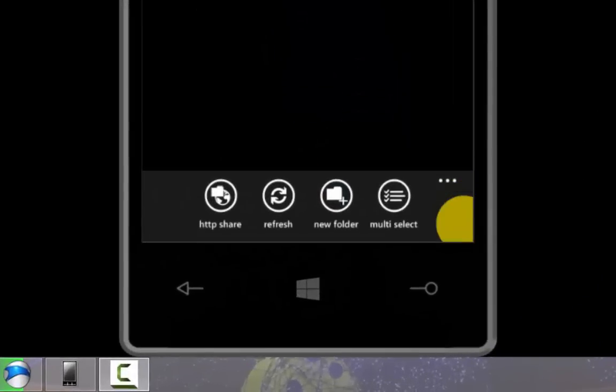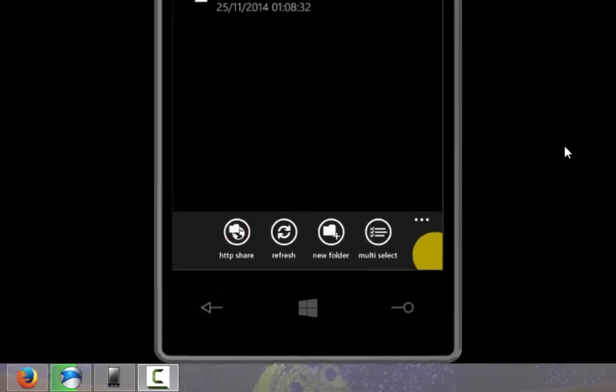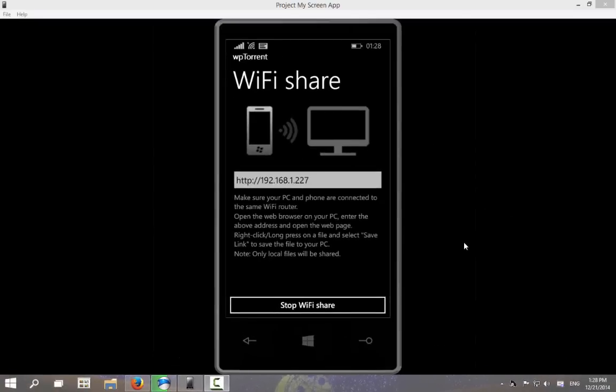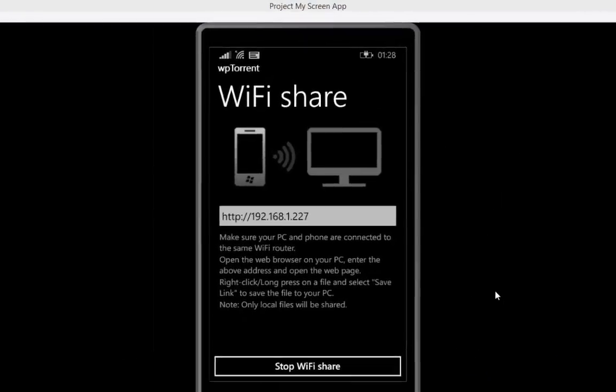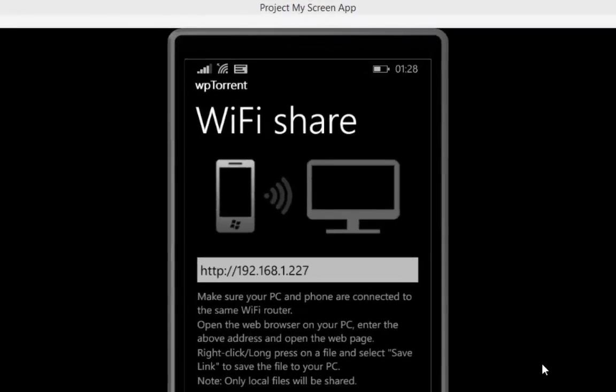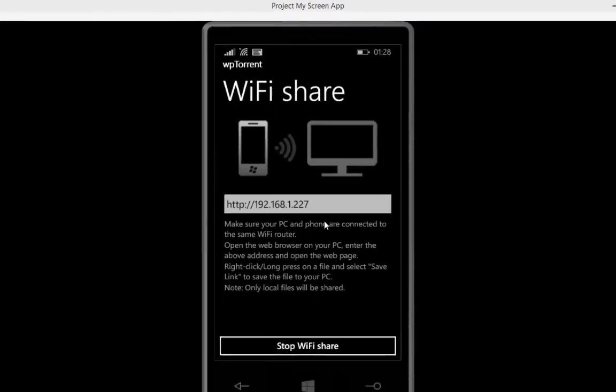Once here, click on the three dots again and choose HTTP share. This will allow you to access the files on any device connected to the same Wi-Fi network as your phone.